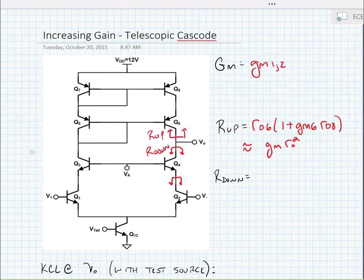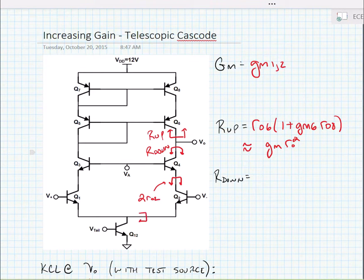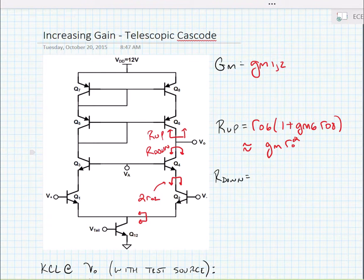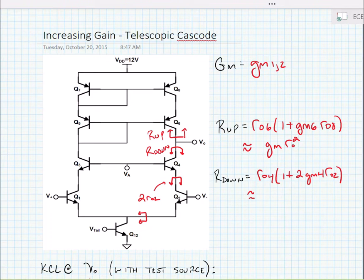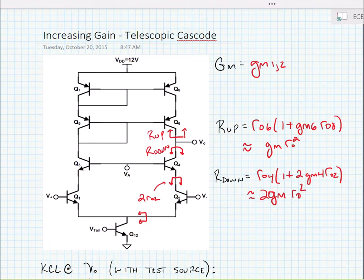For R looking down, we first need to find the resistance looking into the collector of Q2. This resistance is equal to 2RO2, because when we look towards the source of Q1, we see a 1 over GM1. Knowing this, we can write the resistance looking down as RO4 times (1 plus 2·GM4·RO2). Again, if the resistances are approximately equal and GM times RO is much bigger than 1, we can approximate this as 2 times GMRO squared.